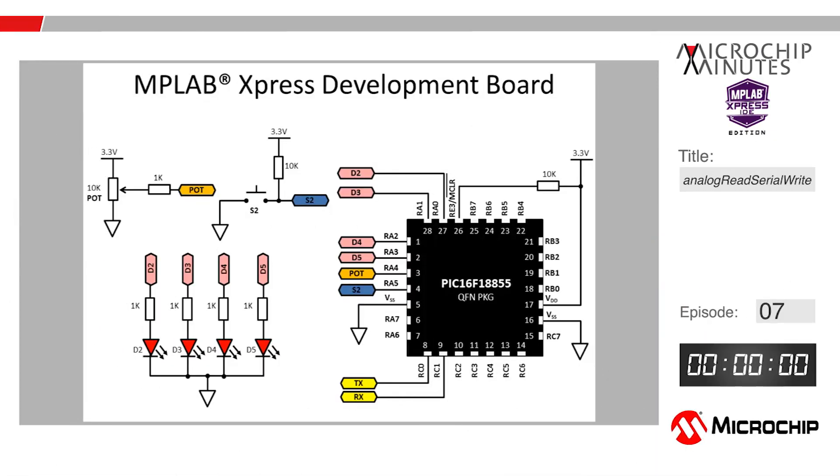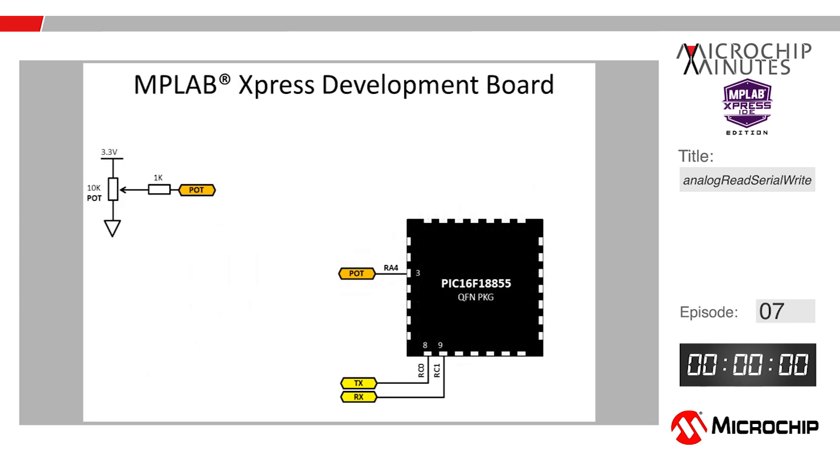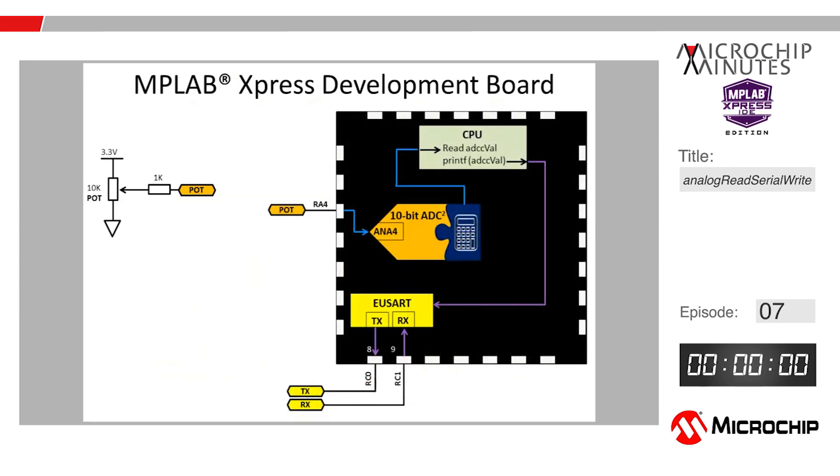Hey everybody, Mark McComb here for Microchip Minutes. In this episode we're going to use the analog to digital converter with computation peripheral on a PIC16F18855 to convert the voltage across the potentiometer on an MPLAB Express board to a 10-bit value. Once we have that value, we'll then send that to the USART peripheral using a printf statement. We're going to transmit that value over USB to a computer running a terminal program.